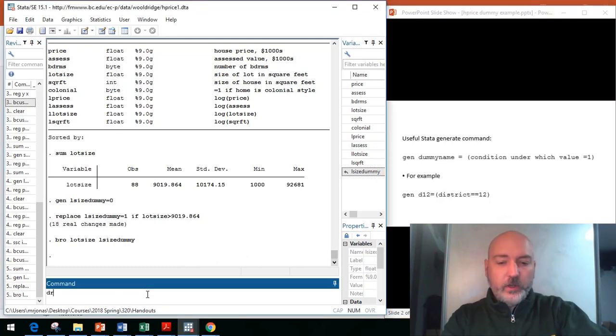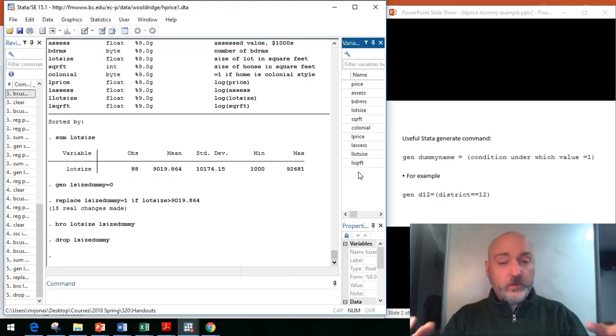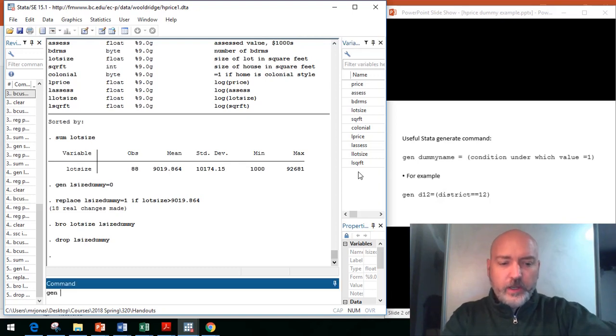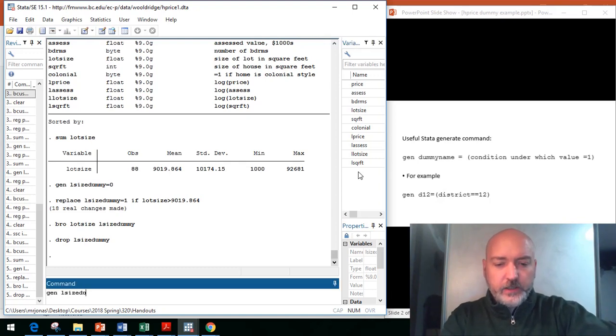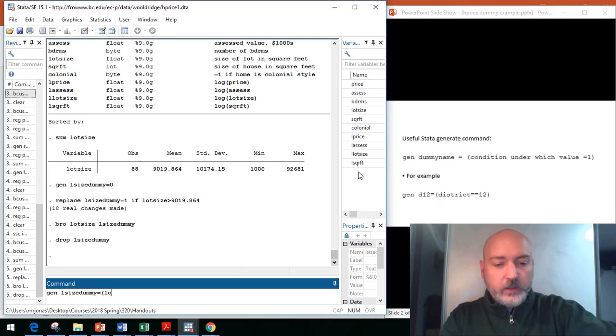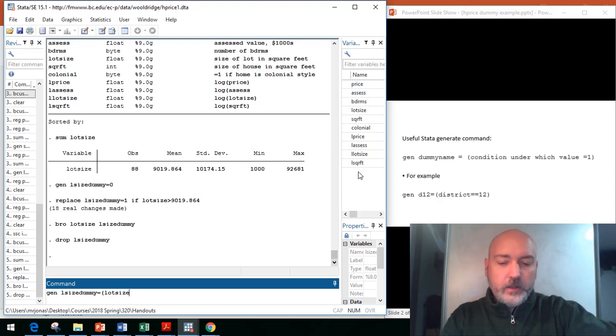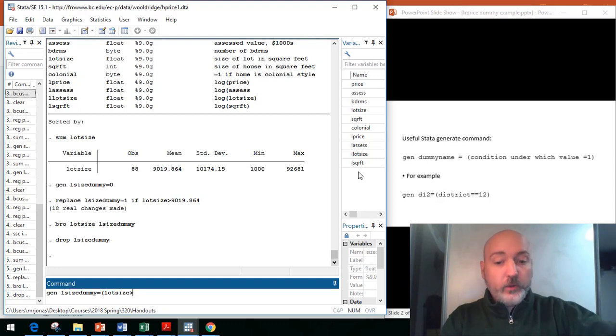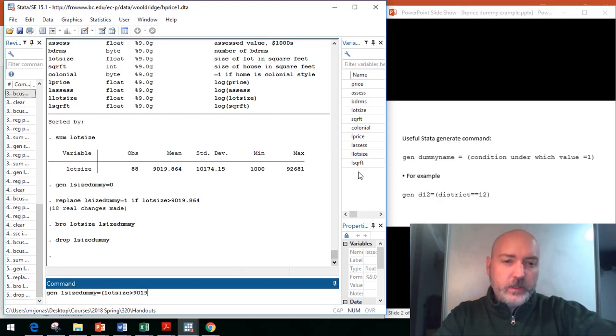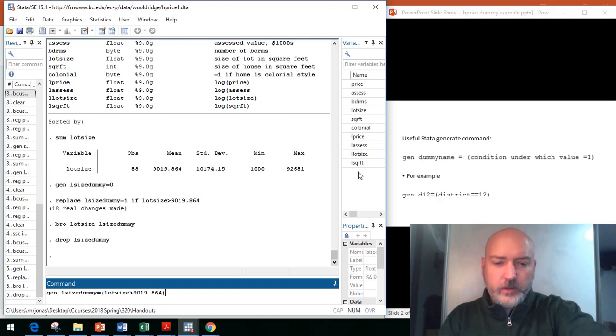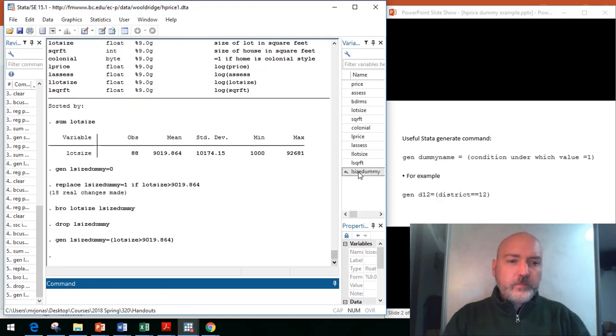Let's apply that now to our case here. Let's get rid of our dummy variable that we just created. It was perfectly fine, but just to refresh the data set here. Generate, same thing, Lsize dummy, equals, and then in parentheses, we don't even need to say if, we just say the condition. Lot size greater than its mean, the 9,019.864, in parentheses. And there we have it.